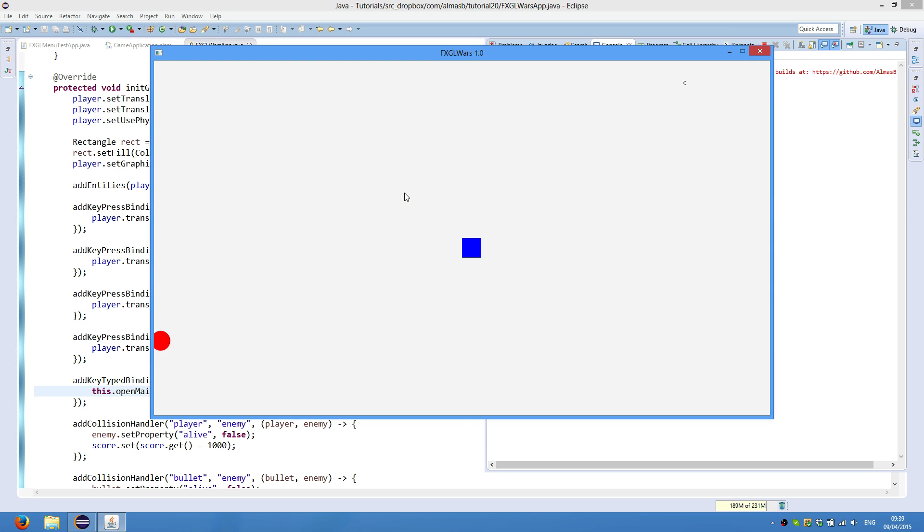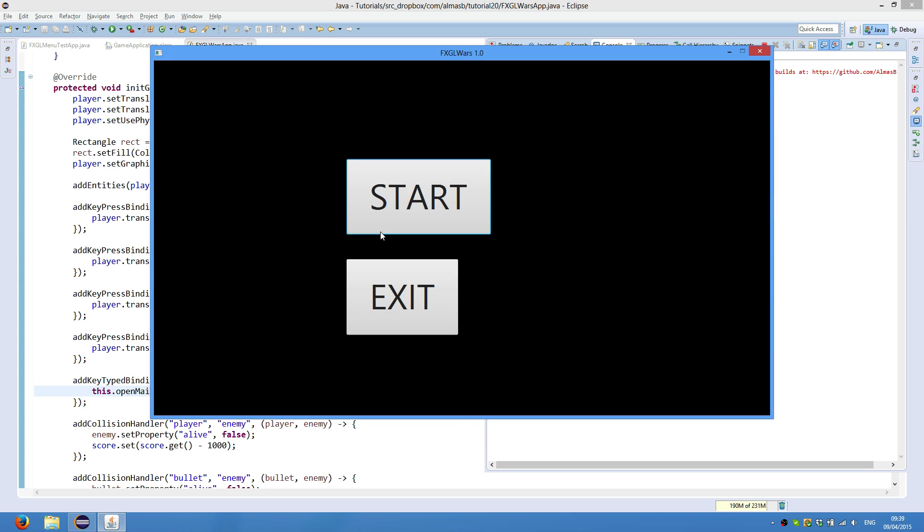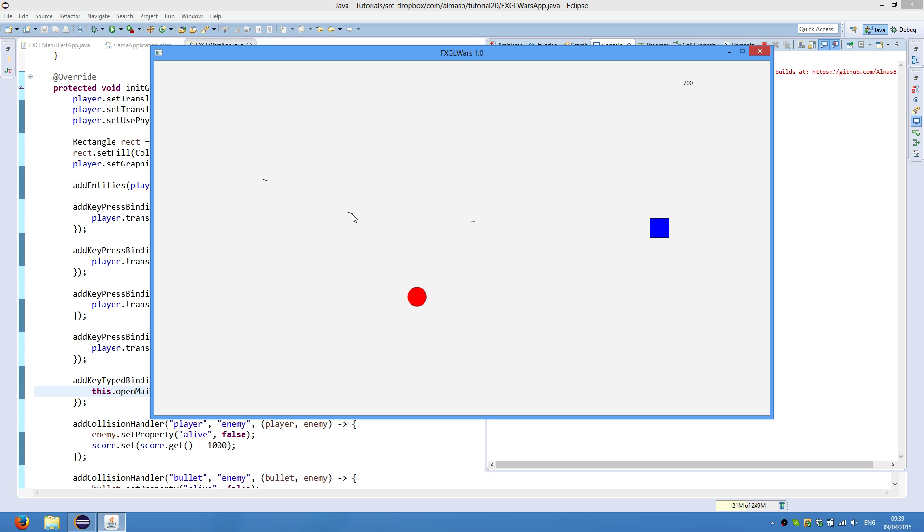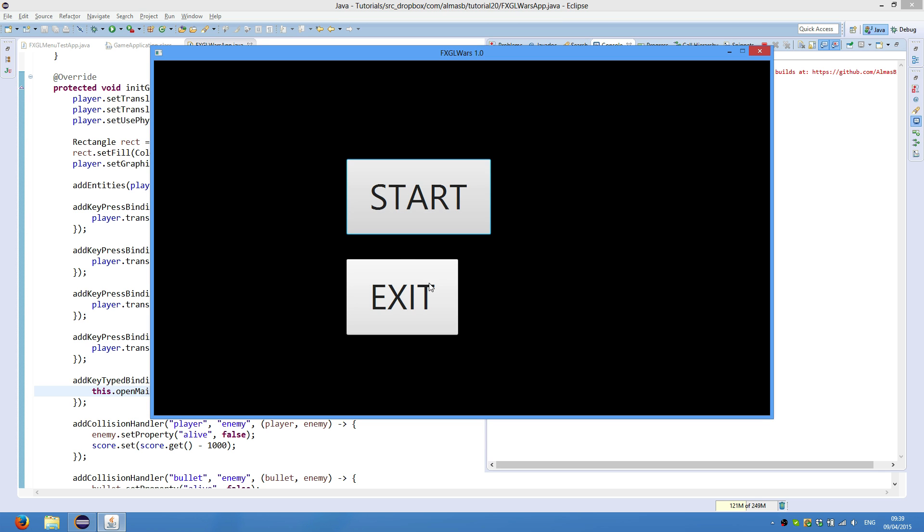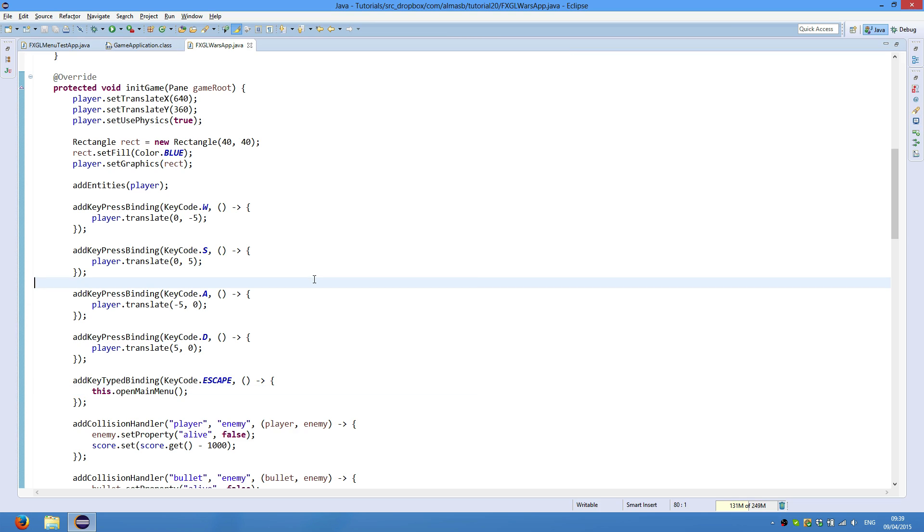So we start the game, and when we press escape, the game menu will appear and the game will be paused automatically. So start basically now means resume, and the game will be resumed. And you can also exit the application. And this is it for this tutorial. Thanks for watching.